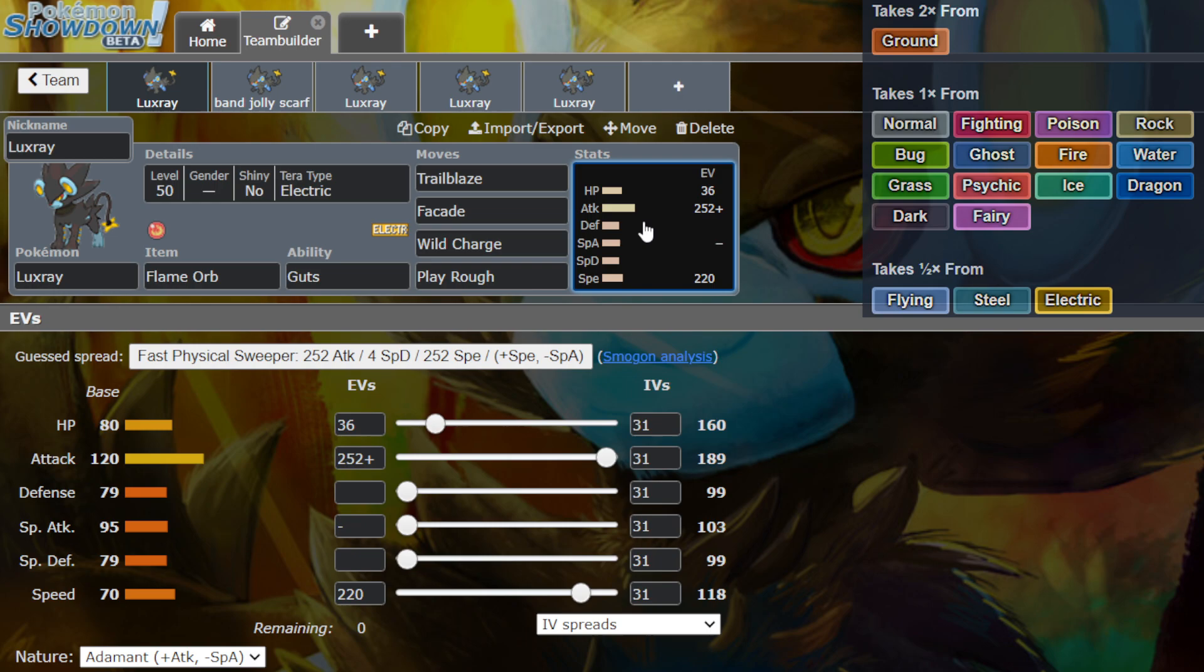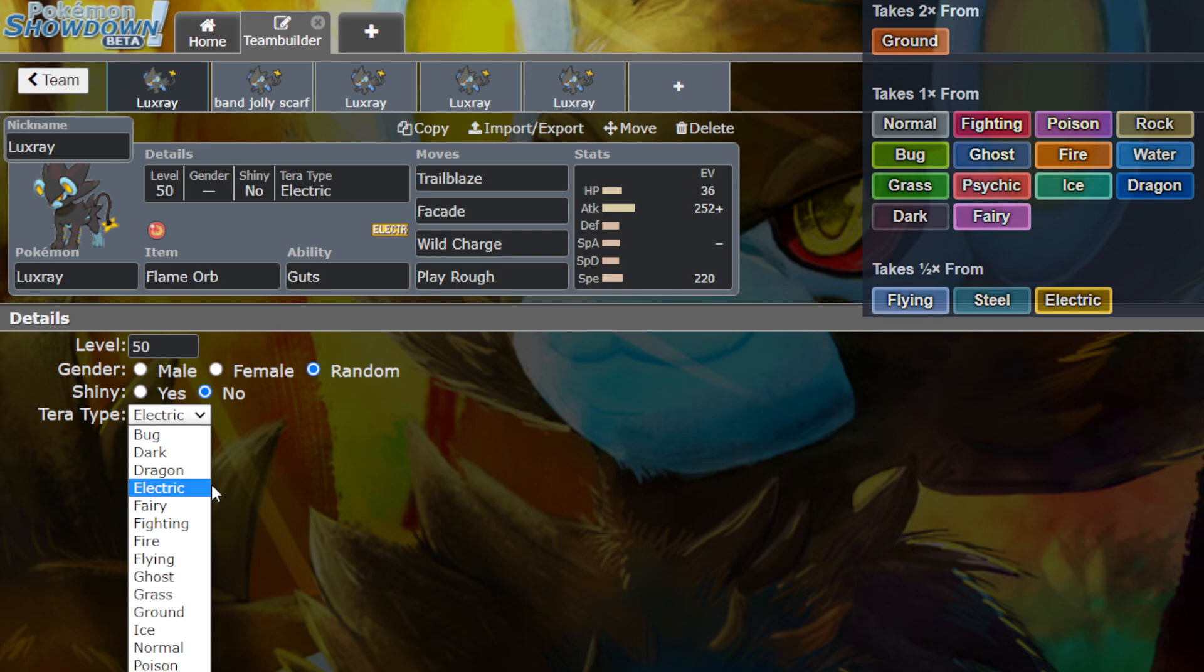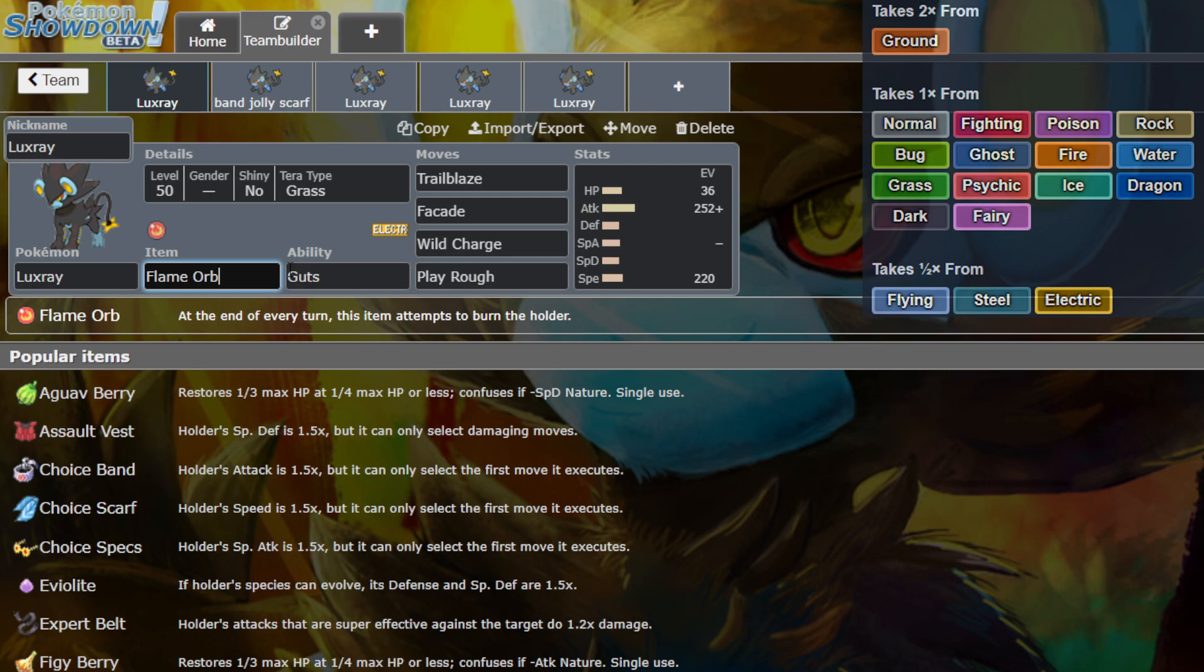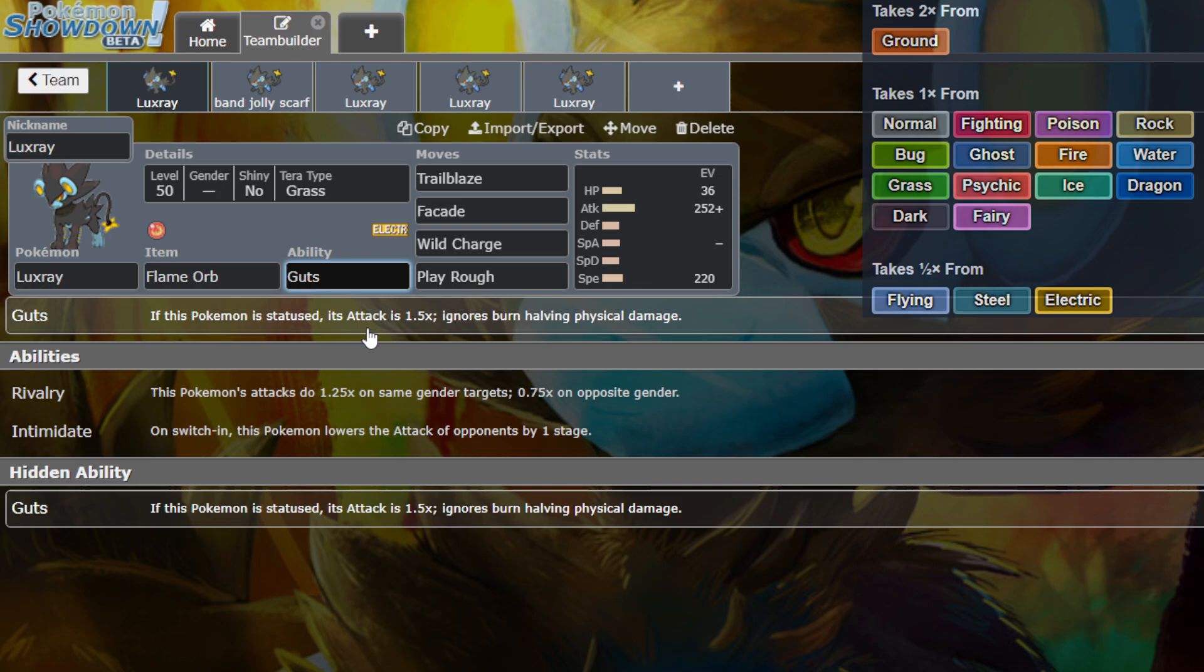This is kind of cool, not only that, it's also coverage. We can always Terra type Grass, and we wouldn't be getting hit by super effective ground type moves. That's cool, but let's not forget the ability on Luxray.